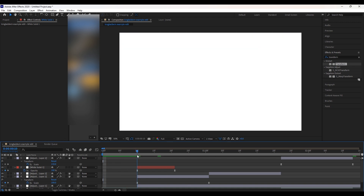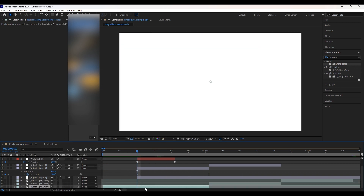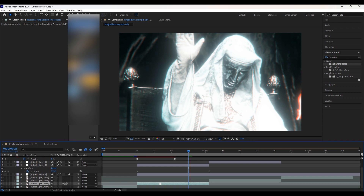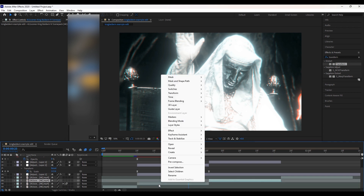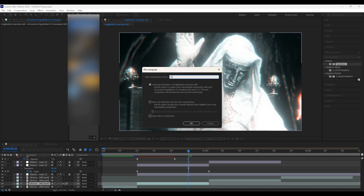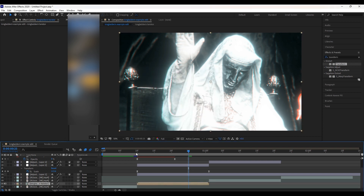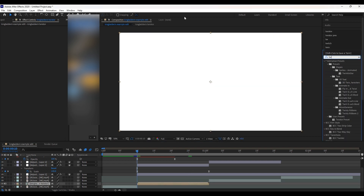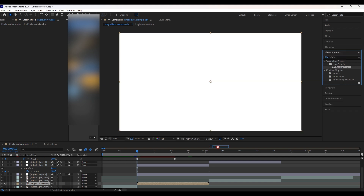Now we can also add Twixtor to our clip. Cut the clip that is getting that color correction added to it, enable frame blending and motion blur to it, then take this clip and pre-compose it — remember to tick this button. Now we are ready to add our Twixtor. I just used a preset for this, but there are tutorials for Twixtor out there if you want.